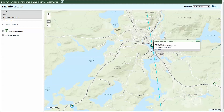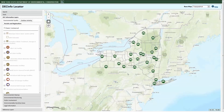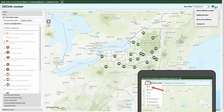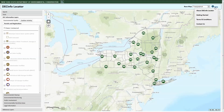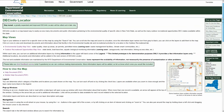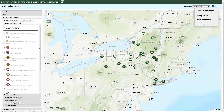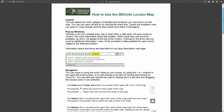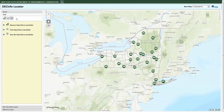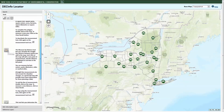Descriptions of available information layers, including the types of records available and the update frequency for each layer, can be found on the DEC Info Locator web page. To see tips for using the map, click on the question mark icon in the upper right corner. From a mobile device, tap the menu icon to reach the help options. Click on About DEC Info Locator to go to the DEC Info Locator web page and read descriptions of the information currently available. Click on Getting Started to open a PDF with instructions for using the map's features. Within the map, access tips for using tools like search or print by expanding the help topics under the Tools tab in the Legend window.